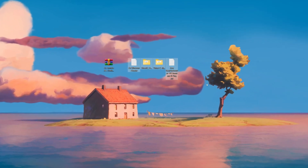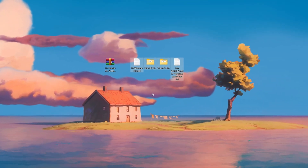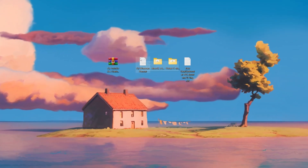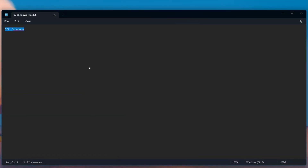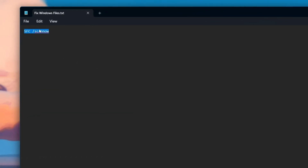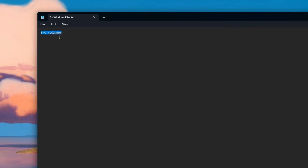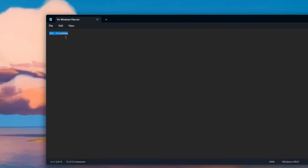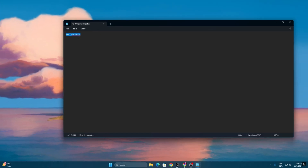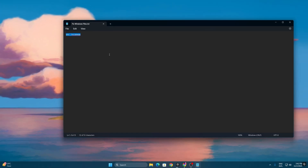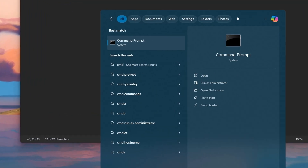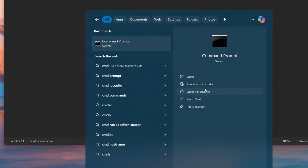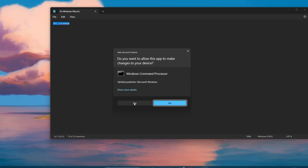Once you have all the files on your desktop, open the text file called 'Fix Windows File.' Copy the command from inside this file — this will fix all the corrupted data or corrupted files on your Windows system.